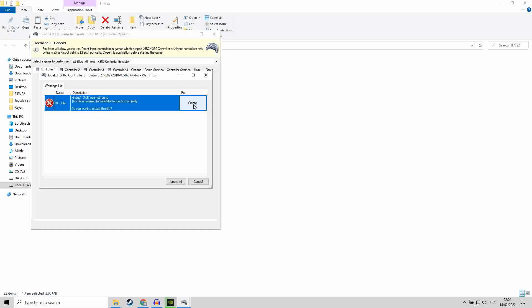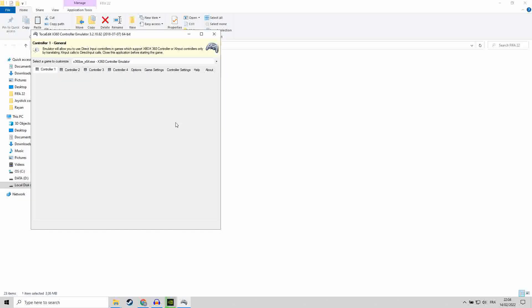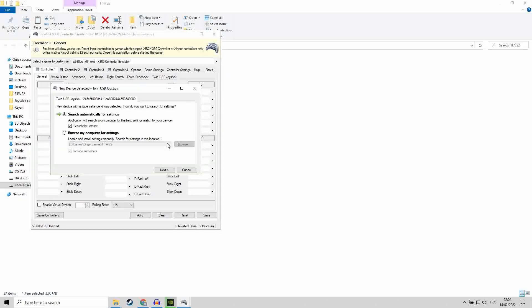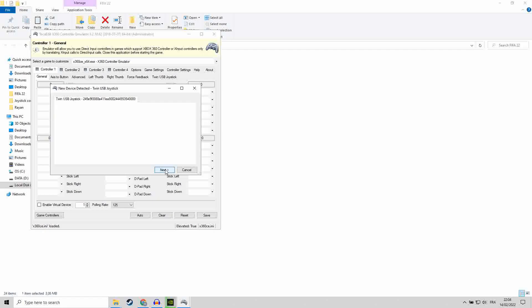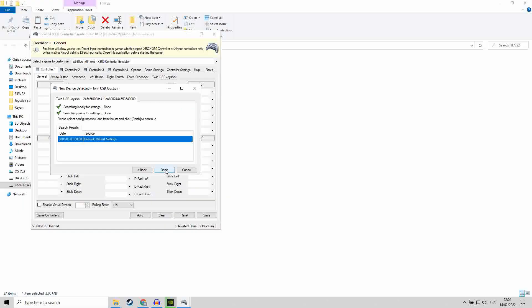Once it's opened, it tells you that there is a missing file. You hit create. Now it's going to scan all your gamepads or controllers that are connected to your laptop or desktop.